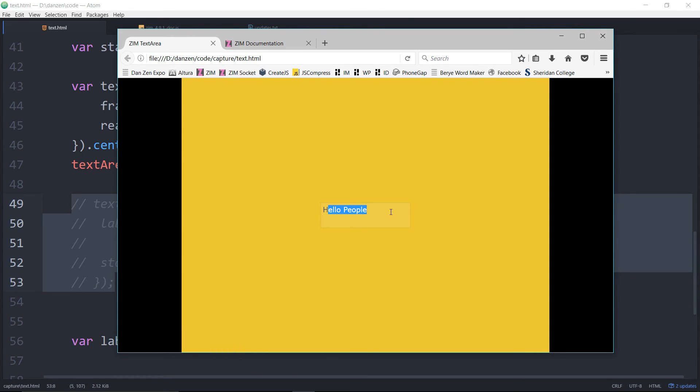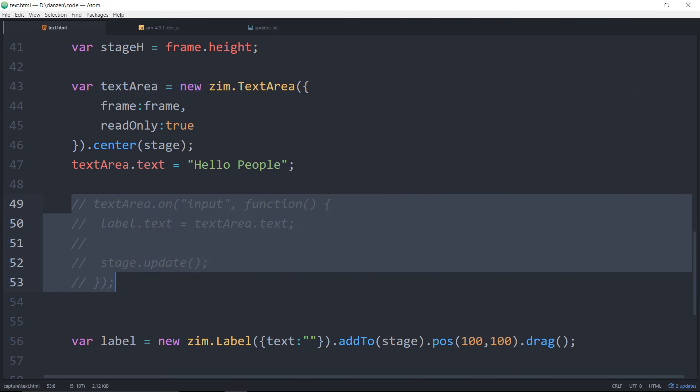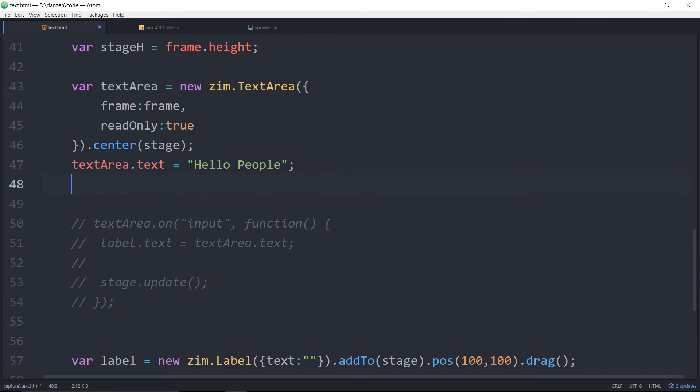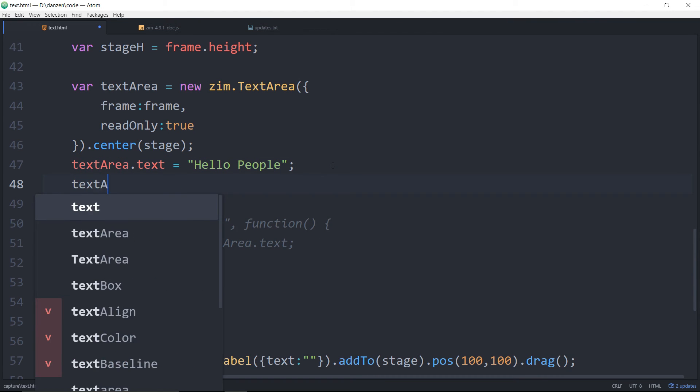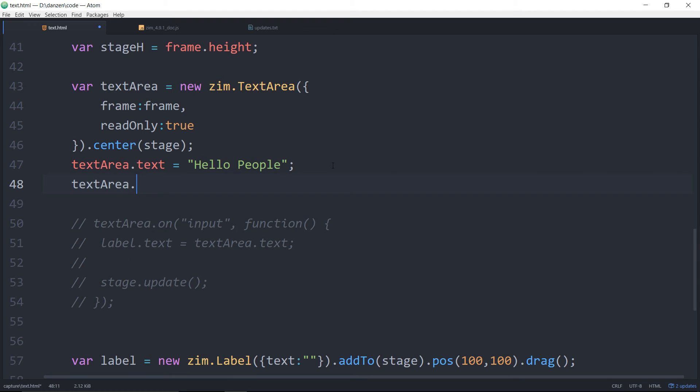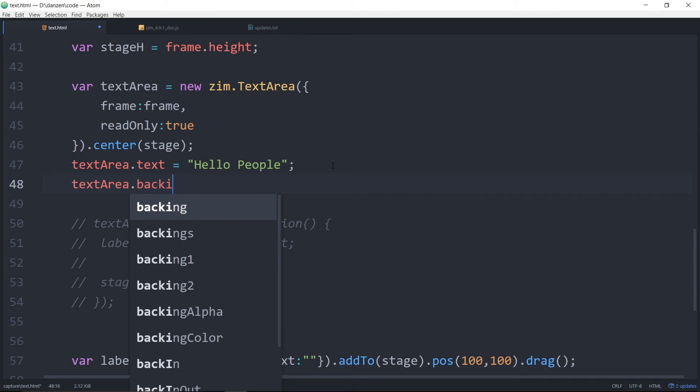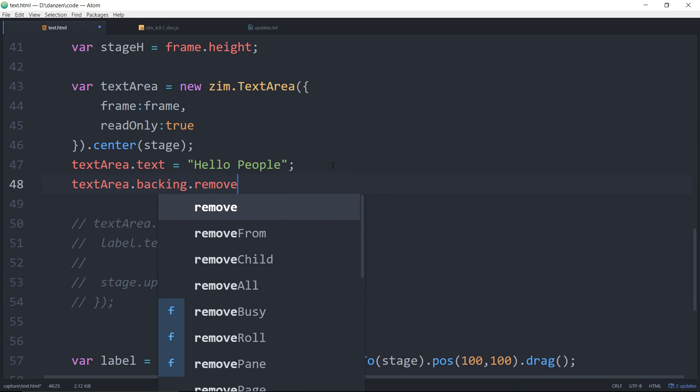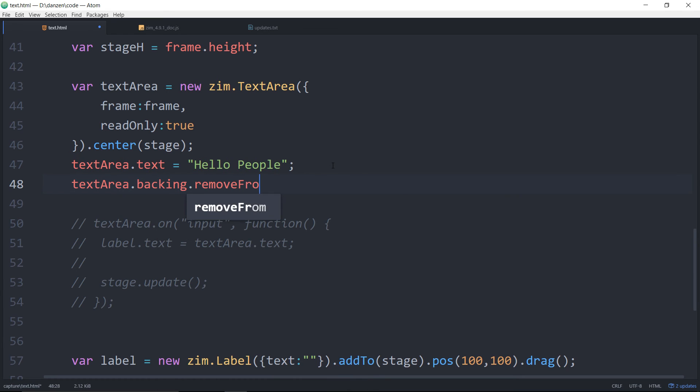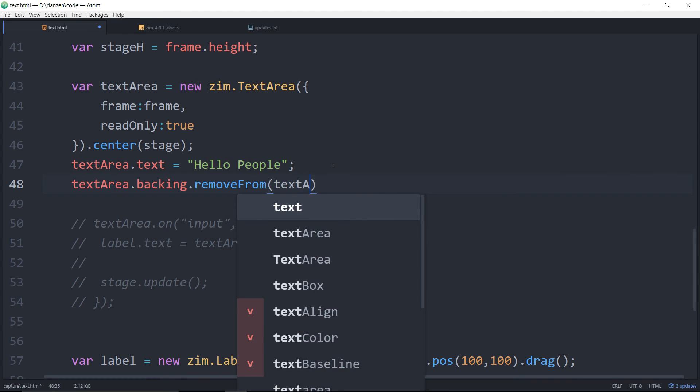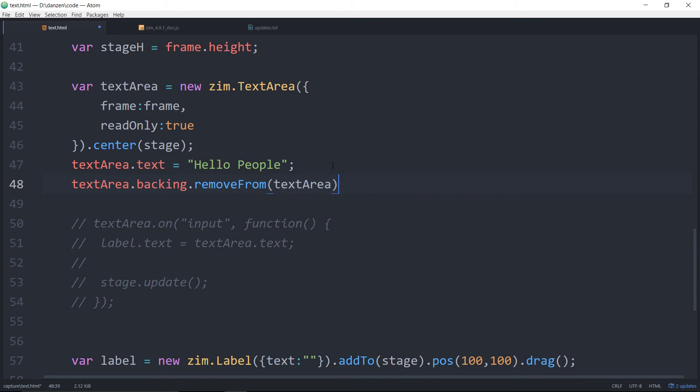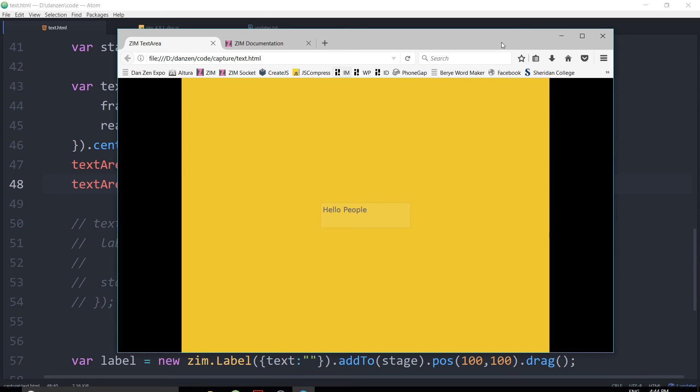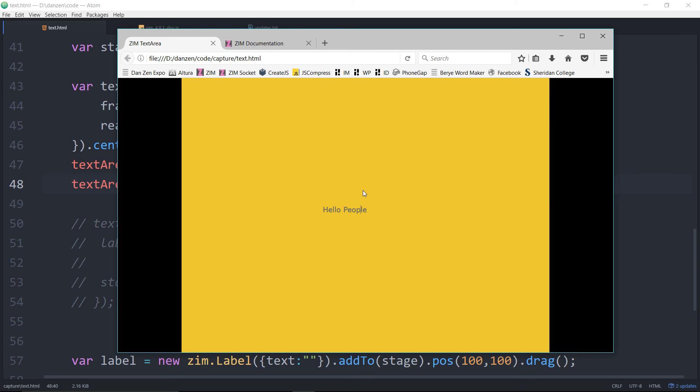And if you didn't want to see that backing, by the way, you can also just go text area dot backing, I guess dot remove from the text area. That would be one way or alpha equals zero or something like that. So now there's no backing. And you've got selectable text on the canvas, which is nice.